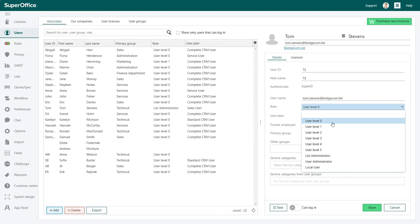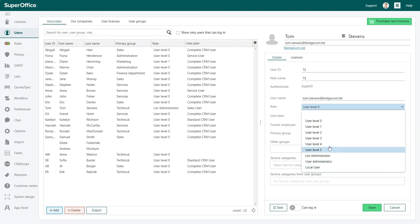This will give the administrator full access to the system and the Settings and Maintenance part. Other users should have user level 1 or higher.